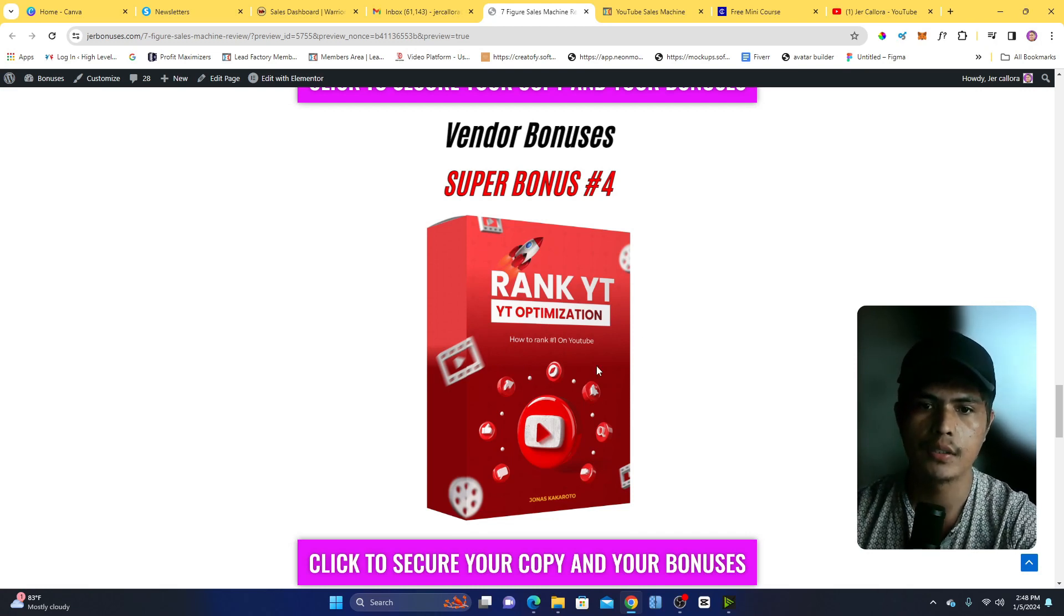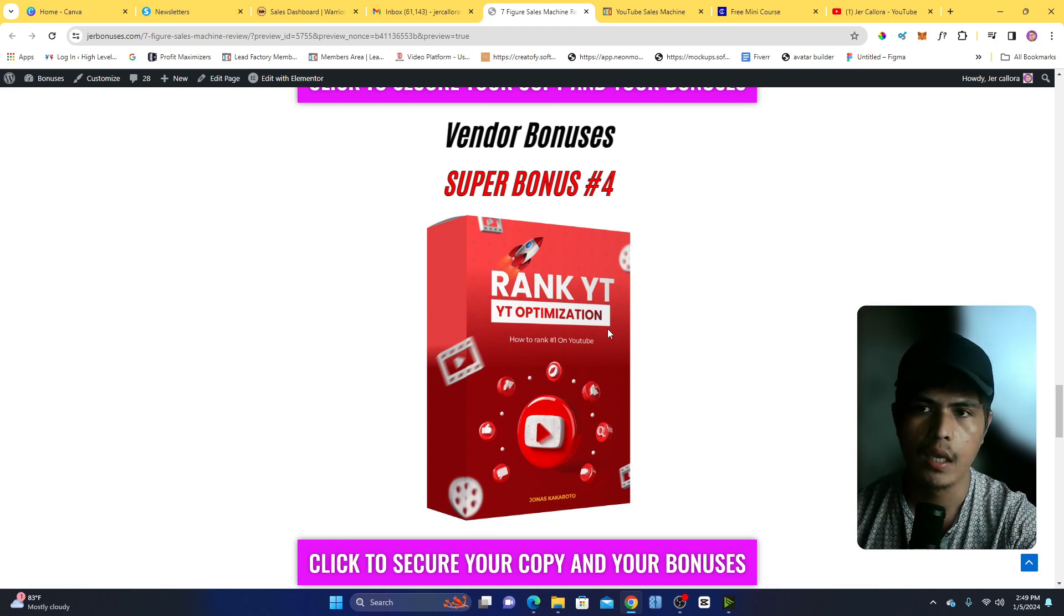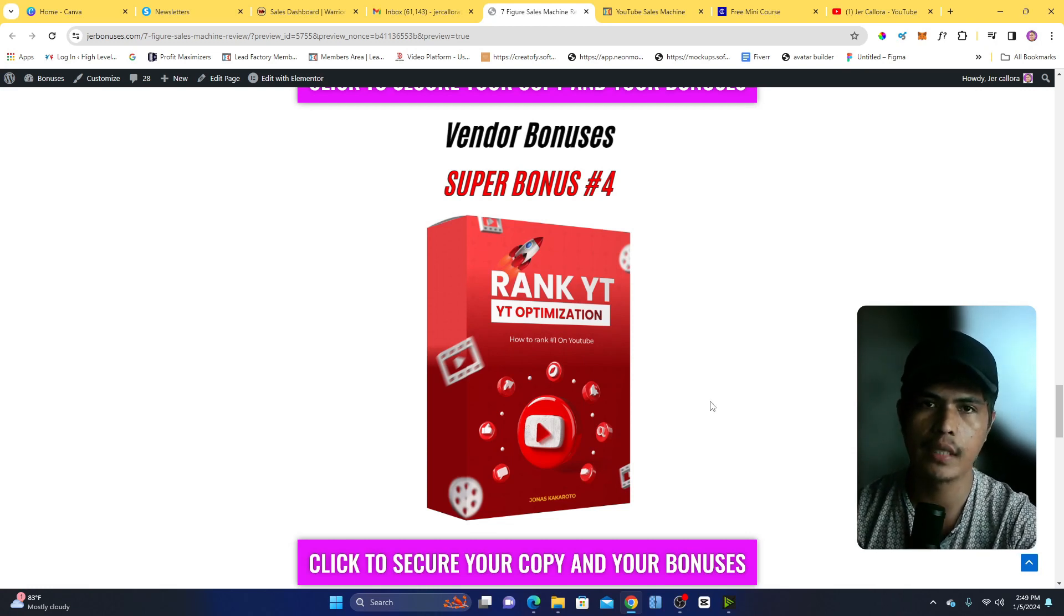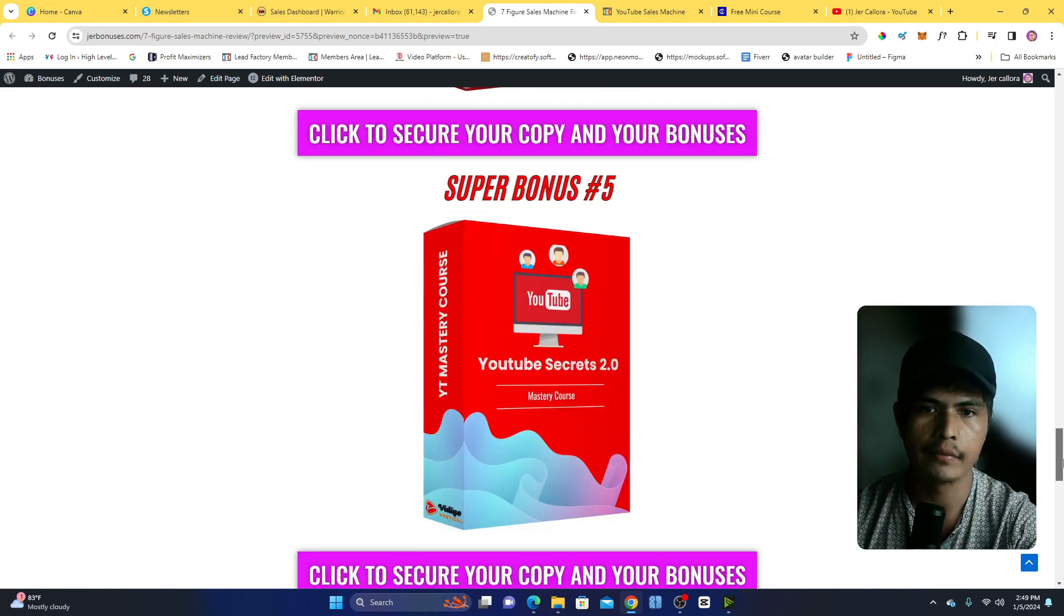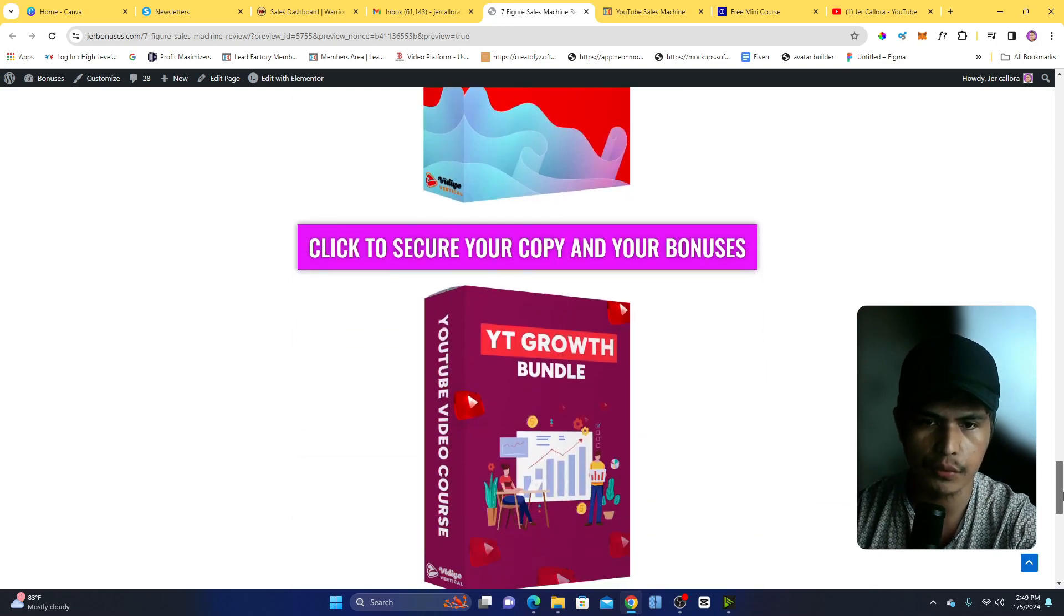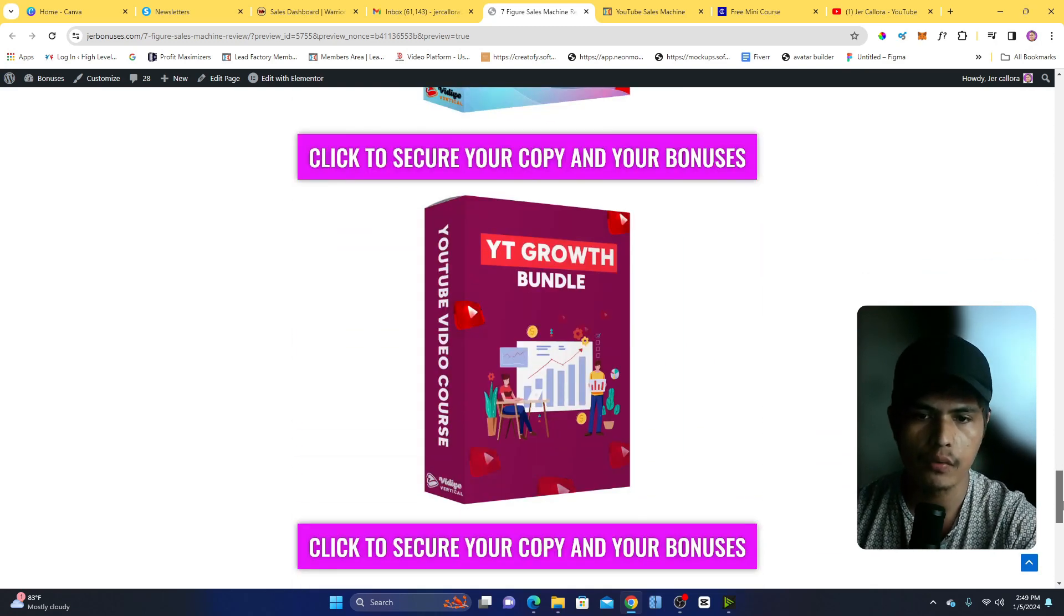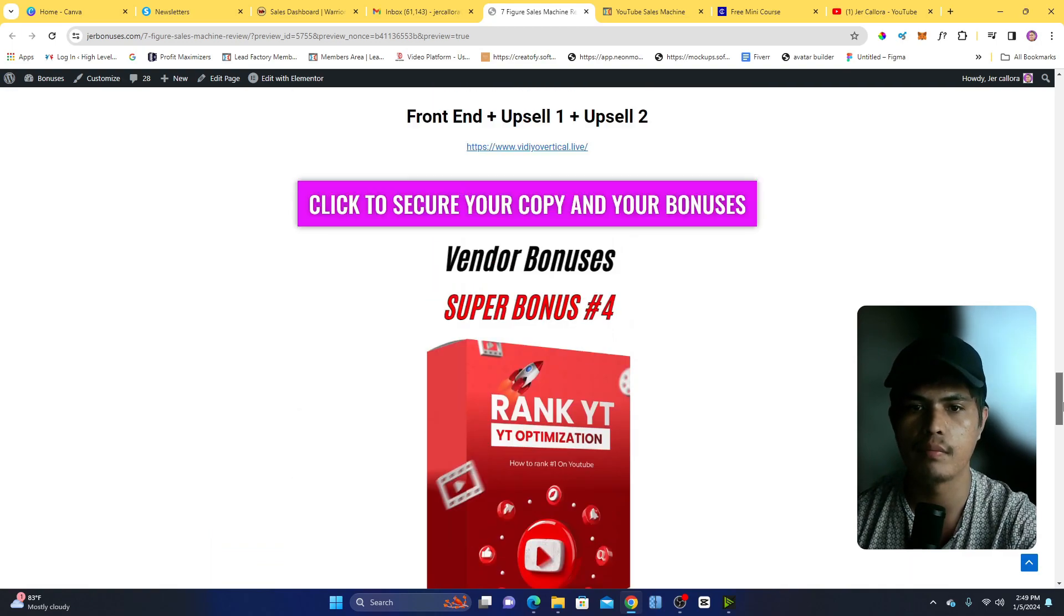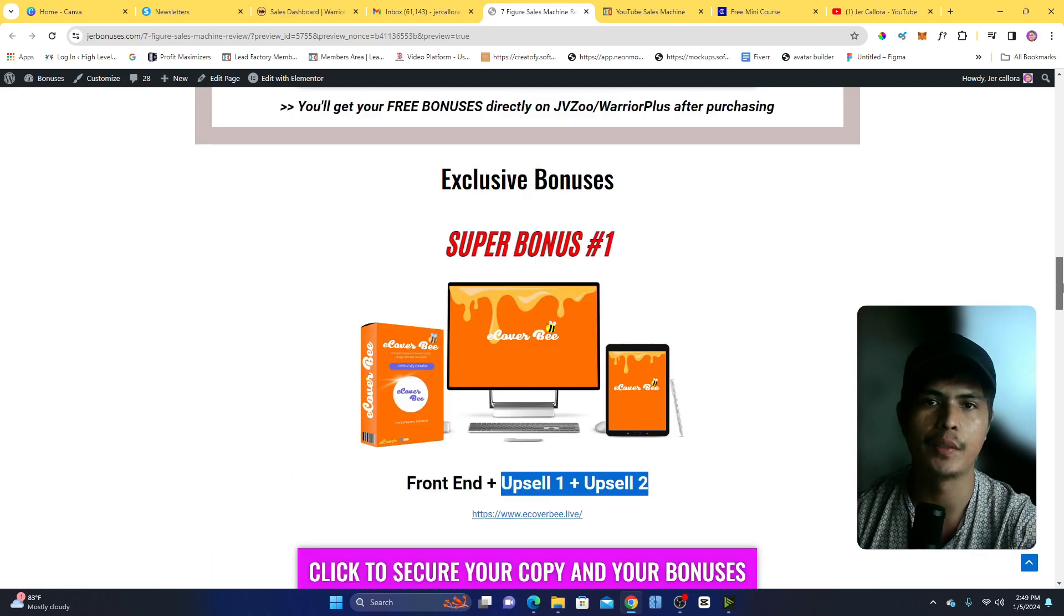This is my personal way of optimizing my YouTube video to get views and evergreen views. And then you're also going to get access to the YouTube Secrets 2.0, you're also going to get access to the YouTube Growth Bundle. So those are all of my bonuses if you decide to pick this up through the link down in the description of this video.